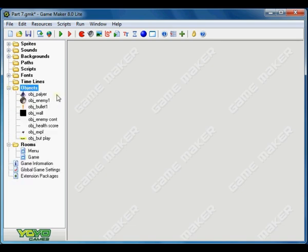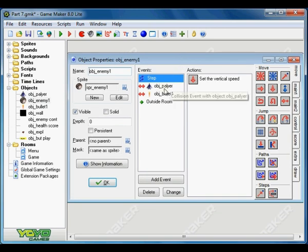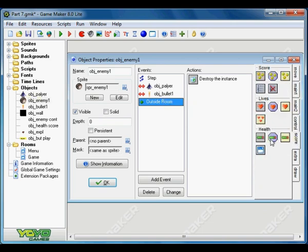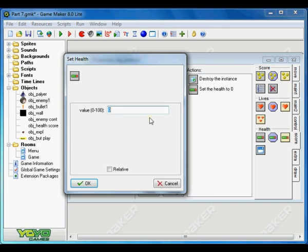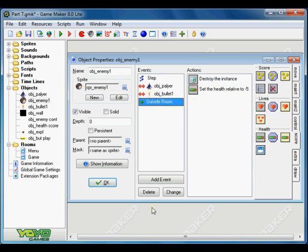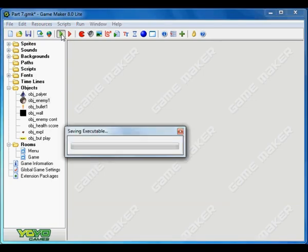And there is one more thing to make the game little bit more difficult. As our enemy object is outside the room, go to score, set health and it's minus 5. So click relative. So every time the enemy is going outside our room, then our health decreases. Then let's run.